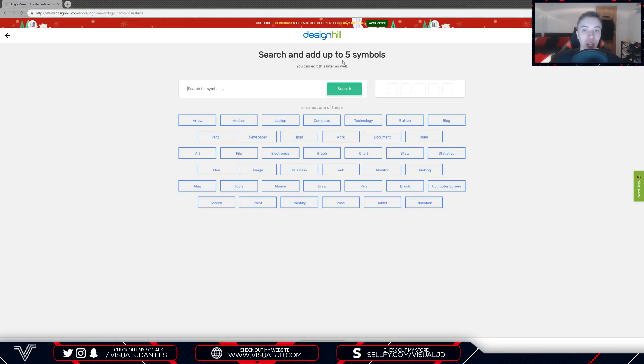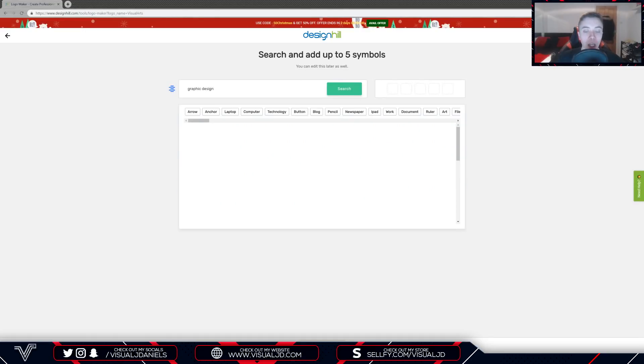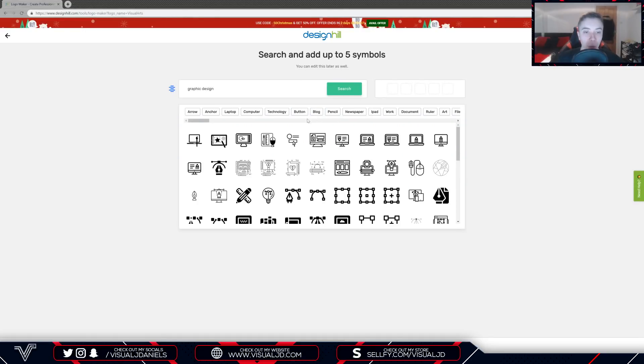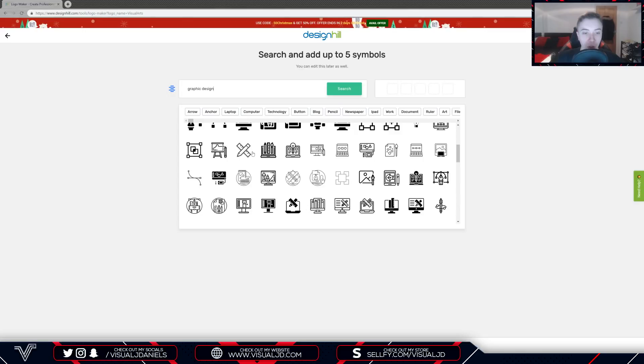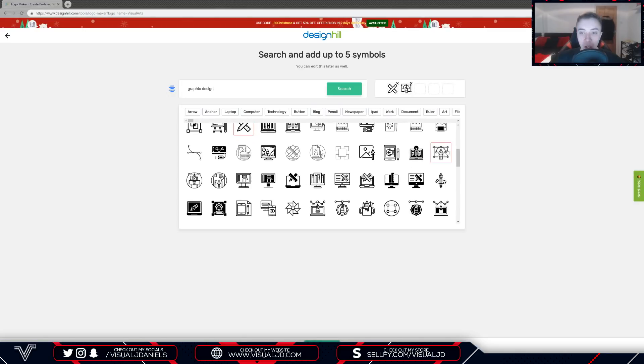The next step is to search and add up to five symbols that relate to your company. I'm going to type in graphic design in the search and just see what comes up. I'm going to go with some that I think look good, so let's go with that one.